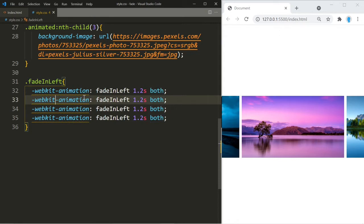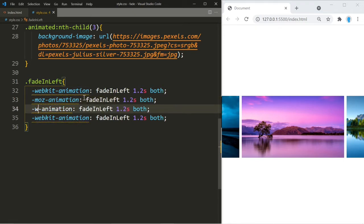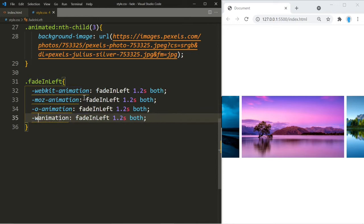We're going to change webkit to moz, which makes it work on Firefox 5 and up. Then we change to -o-, which makes it work on Opera 12 and up. Finally, we remove the prefix entirely — the standard animation property — which works on Internet Explorer 10 and up and Firefox 29 and up.